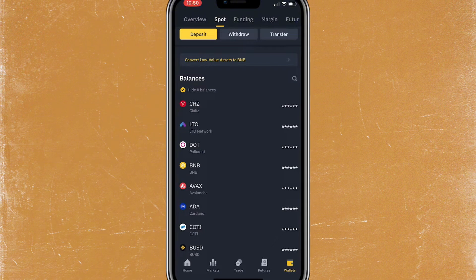First, head down to your wallet section. To withdraw money, you need your local currency — whether that's Great British Pounds, Euros, or US Dollars — in your Binance wallet in order to withdraw money to your bank account.